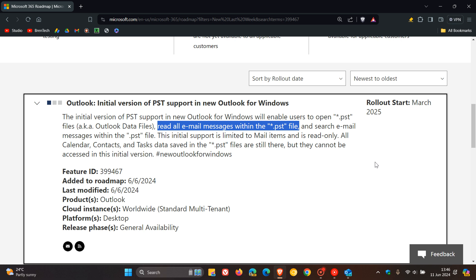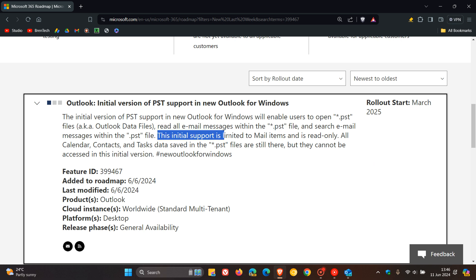So here we can see that it says this initial support is limited to mail items and is read-only. So there are a couple of limitations.